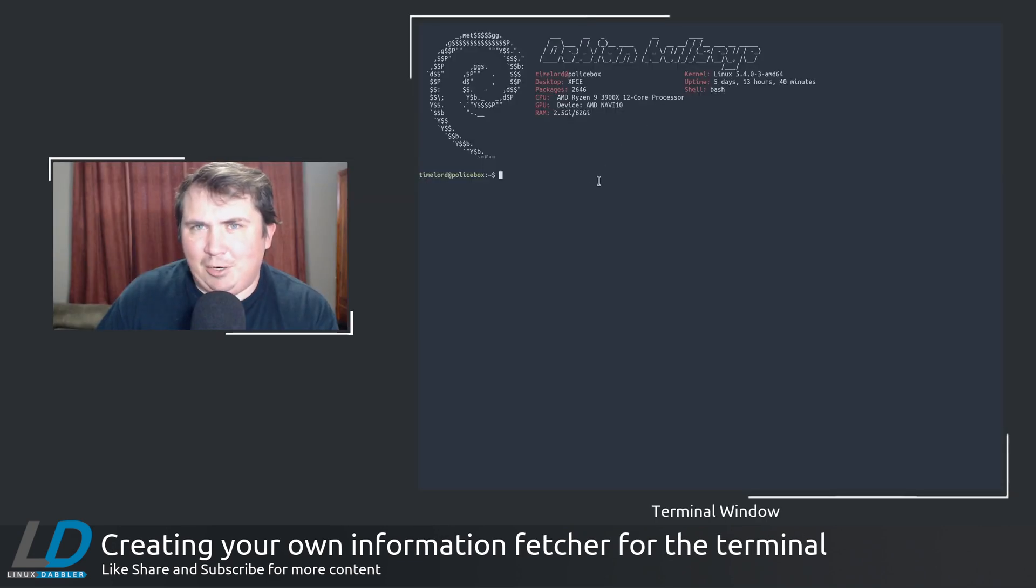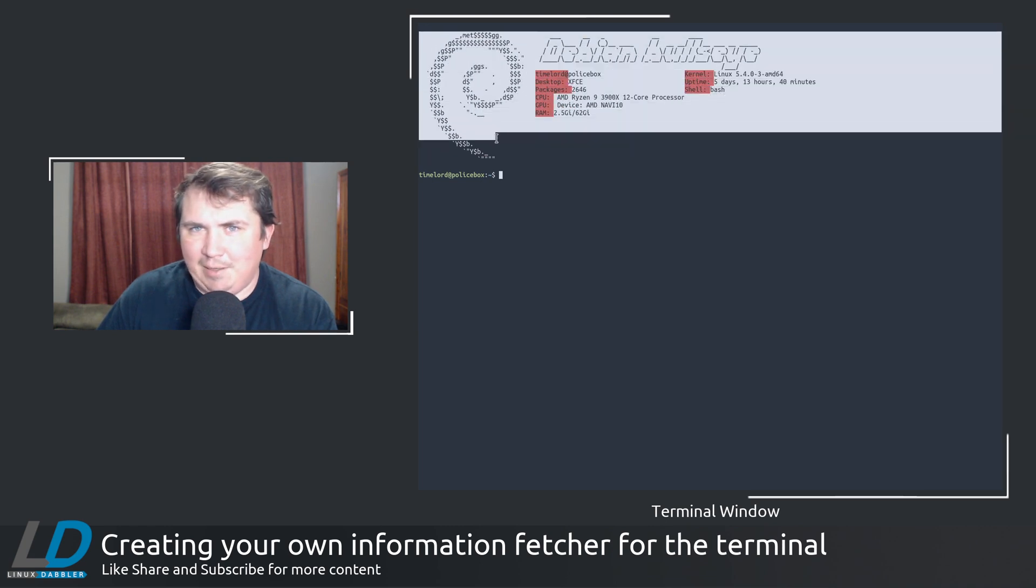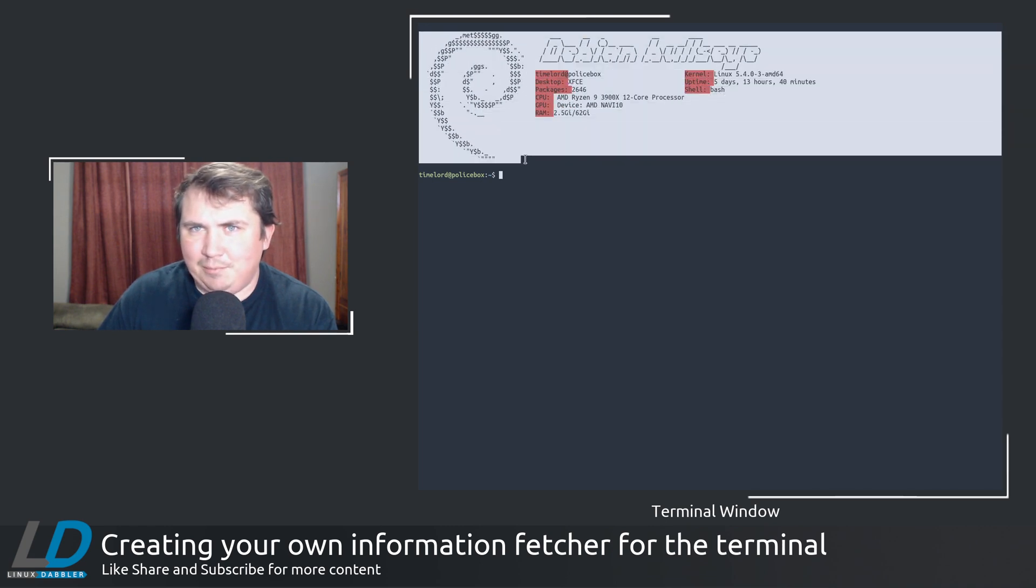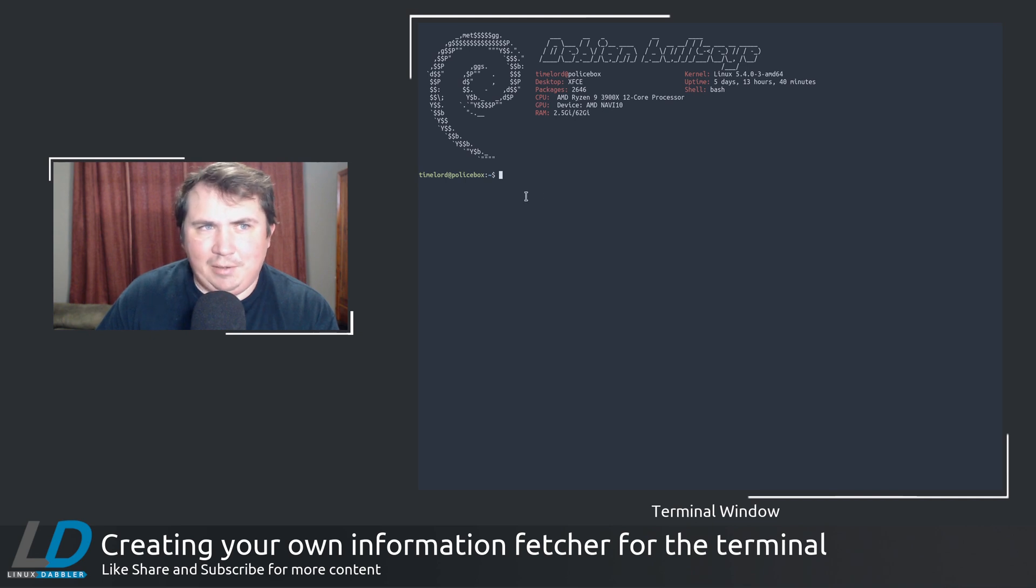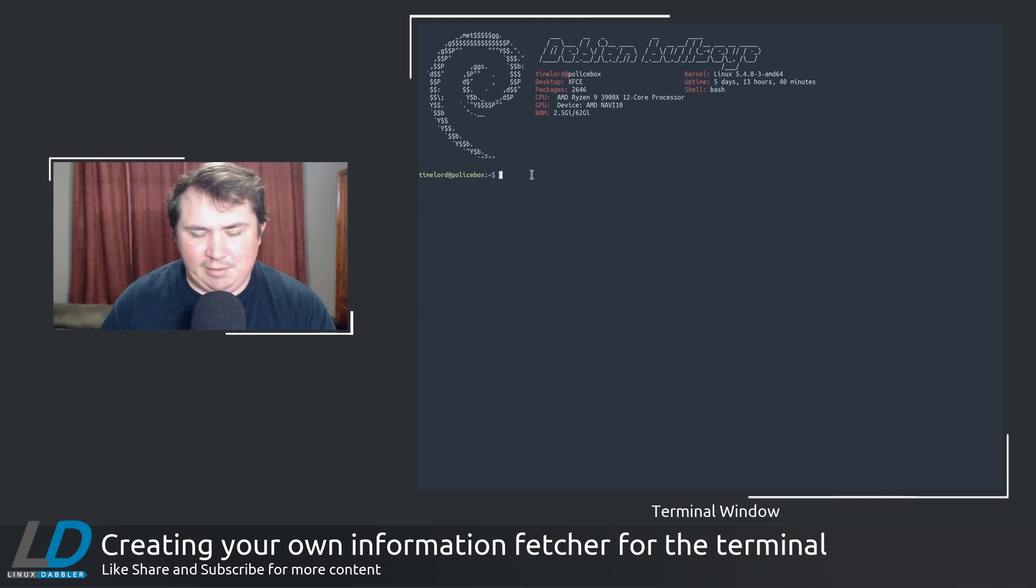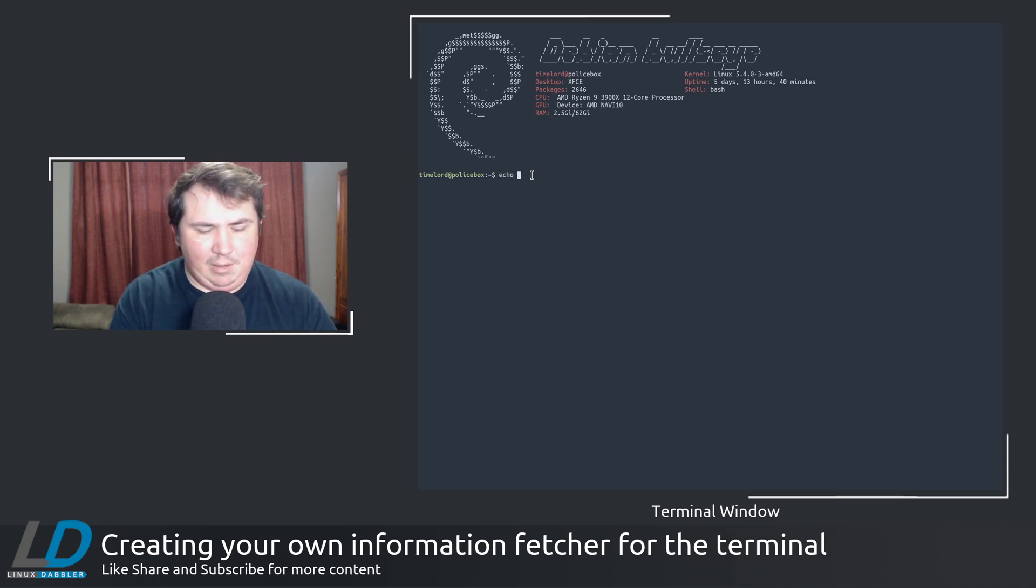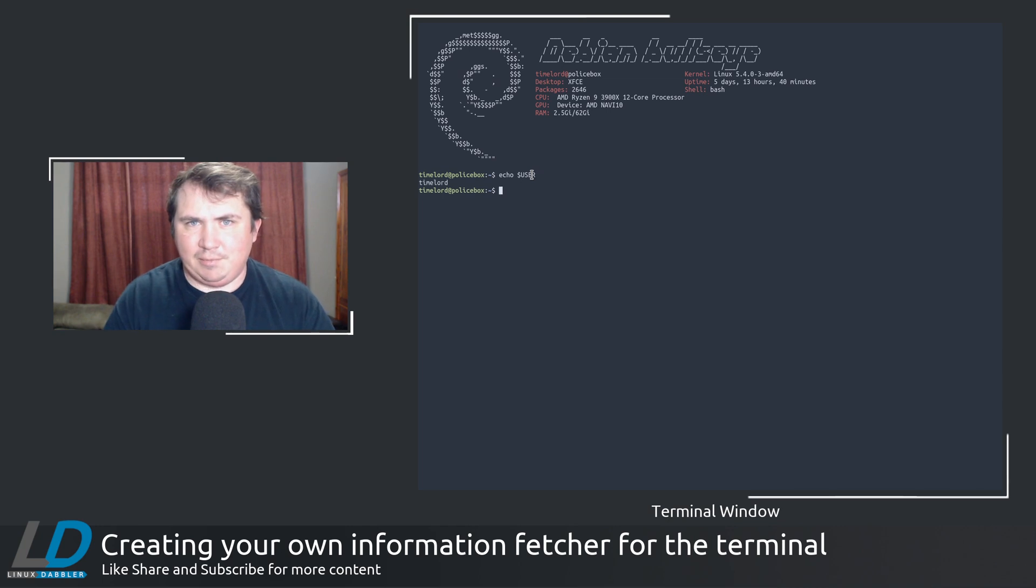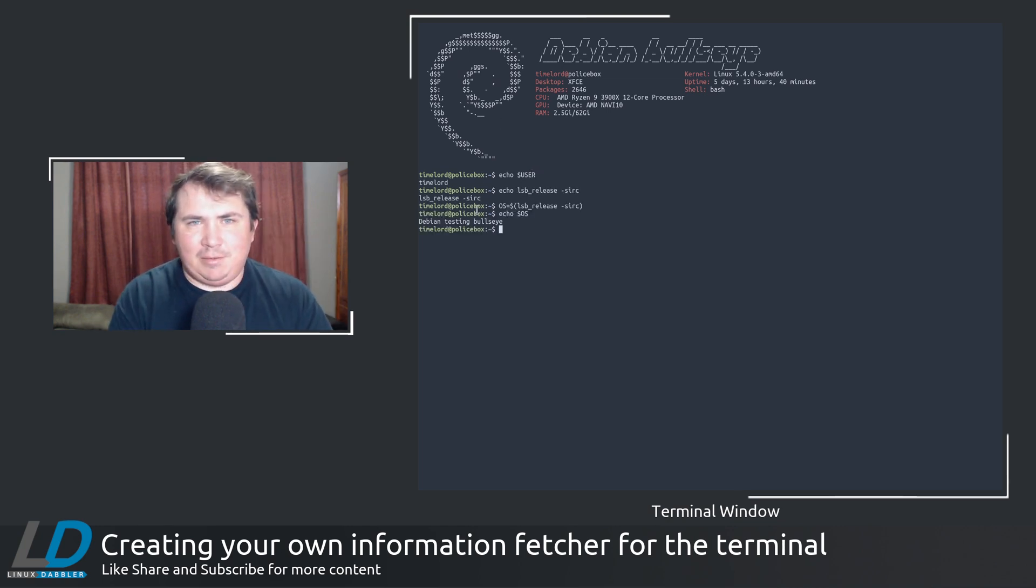So in my Terminal here, this is the newest one I made called Bullseye Info. To get the information that I wanted here, there's some commands that you needed to type. To echo the user, you would just say echo $USER in all caps. And that will give you the username.